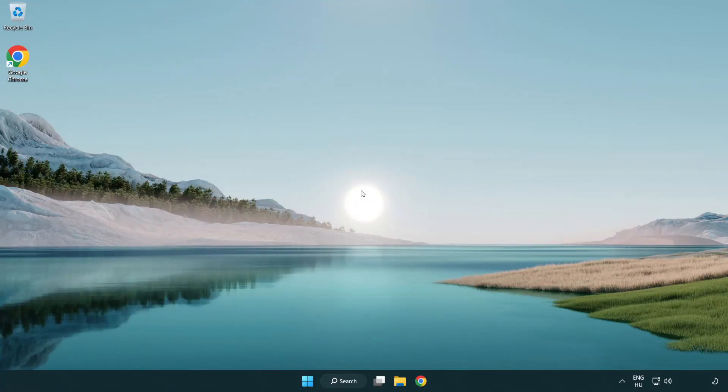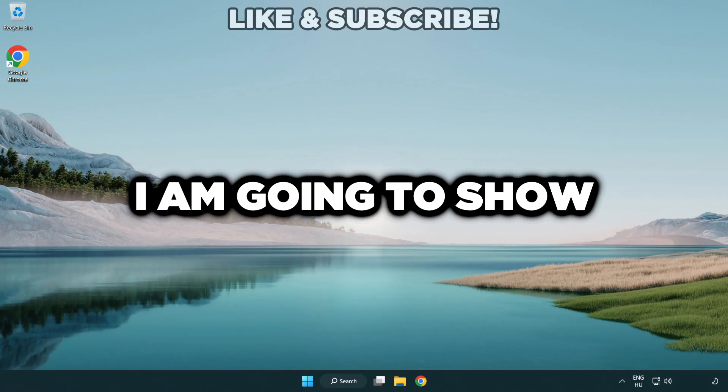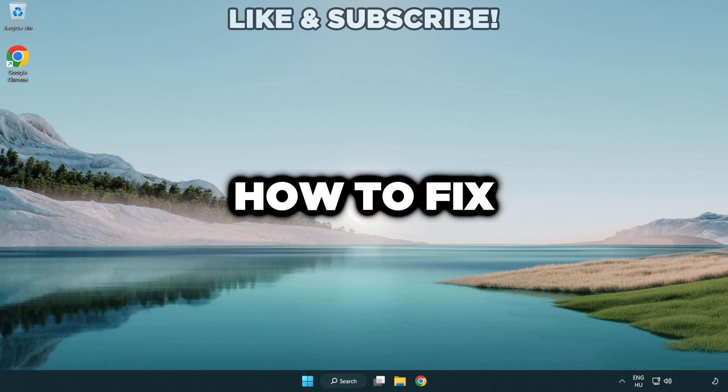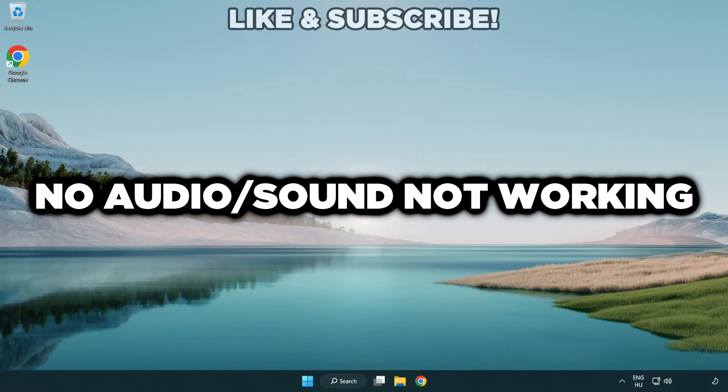Welcome to this video. I'm going to show how to fix no audio, sound not working issues.